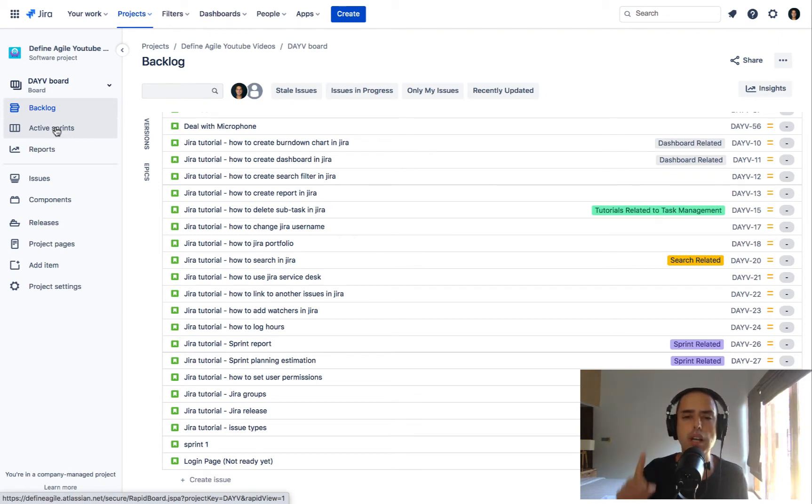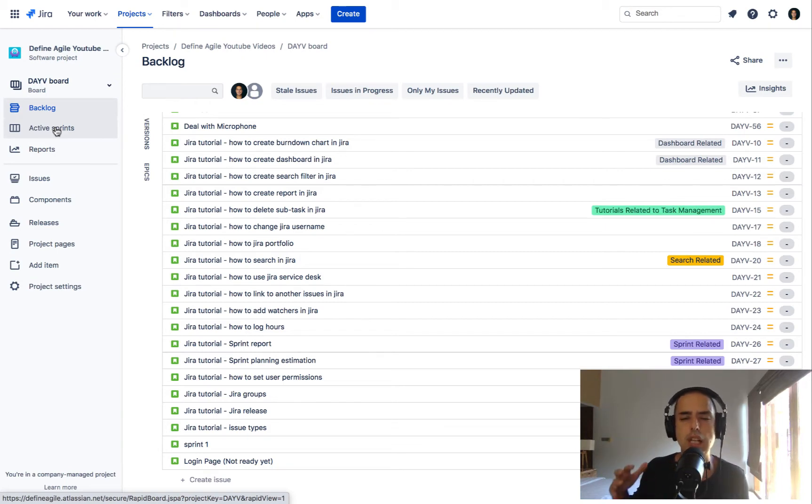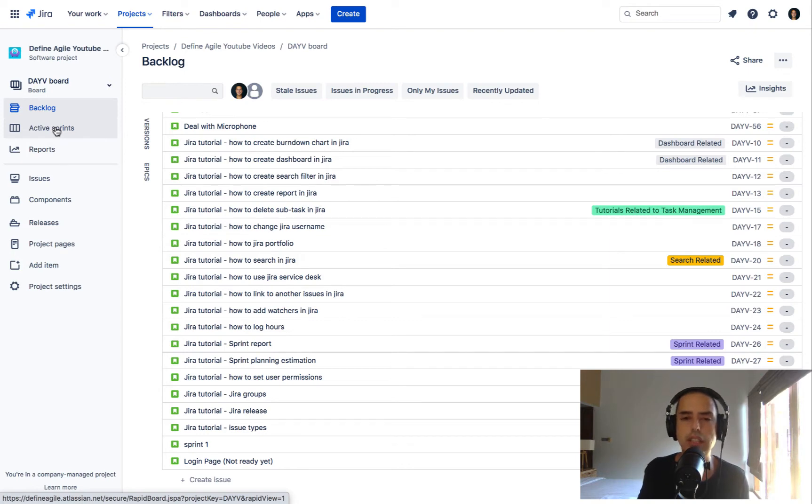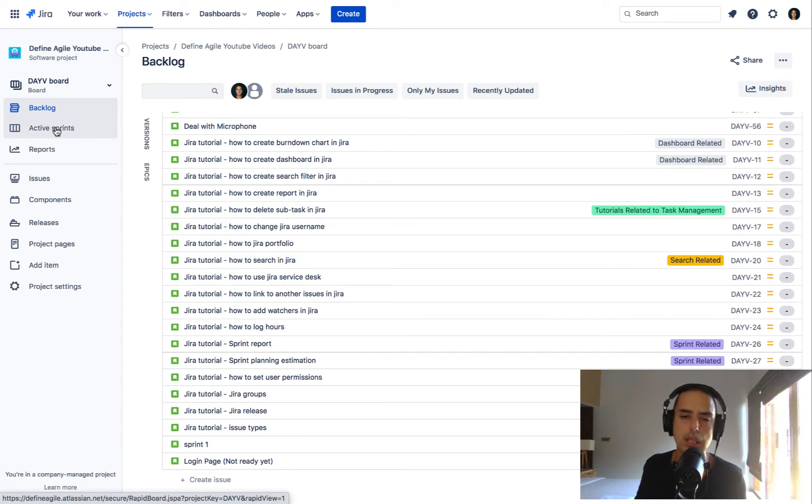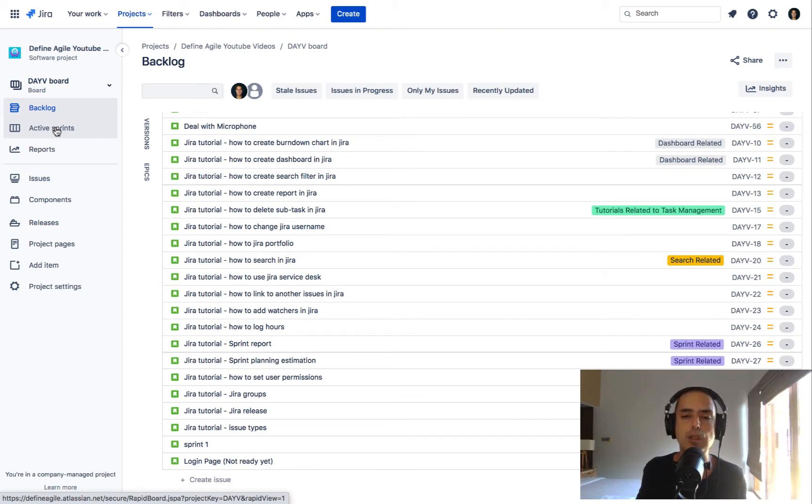Before we do, there are two things I want to tell you. Thing number one, if you guys want to learn Jira from basic to advanced, learn things like permissions and workflows and groups and all the other things, you can go to get my help section in description for the video and get a course.